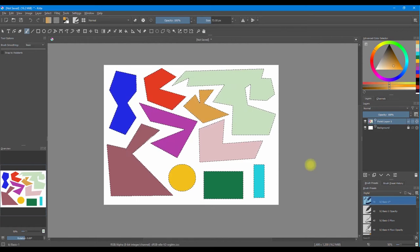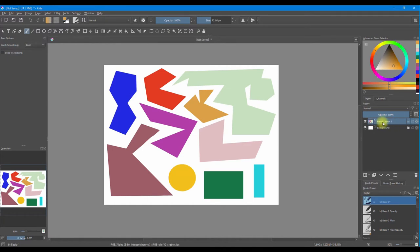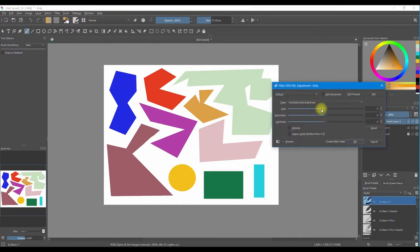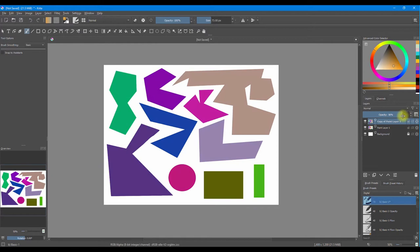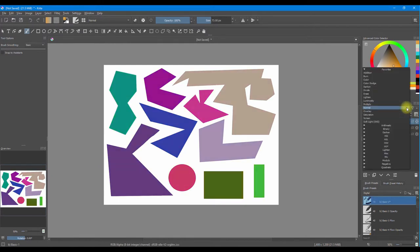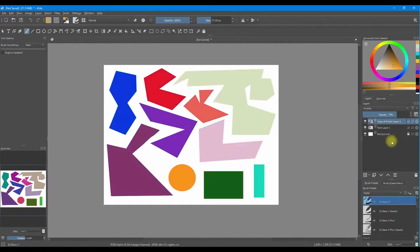Now that we are done, I am going to deactivate the selections by doing Ctrl+Shift+A. I am going to duplicate my layer by doing Ctrl+J, and then Ctrl+U to change the color. Here I can change my hue and make maybe the saturation just a little bigger and a little darker. I am going to decrease the opacity of my layer and do an overlay filter on my layer — as you can see, it changes the color just a little.